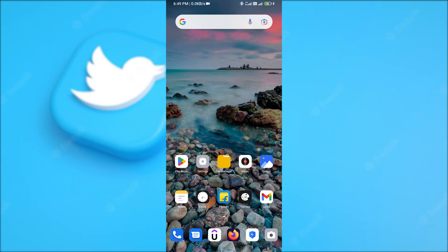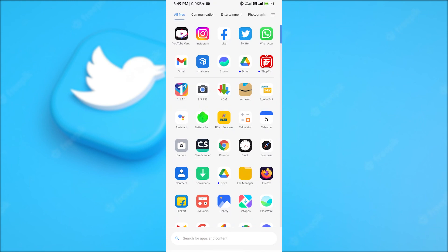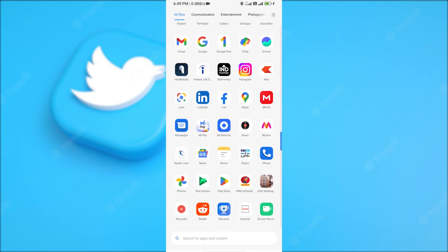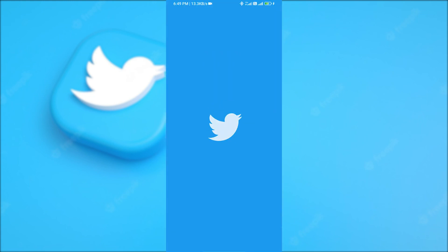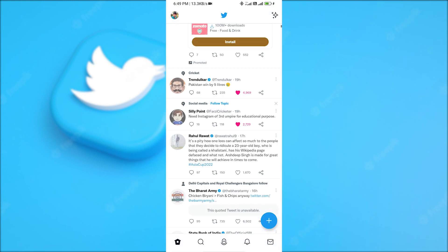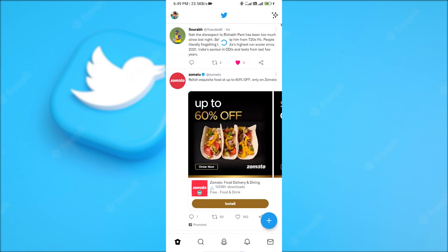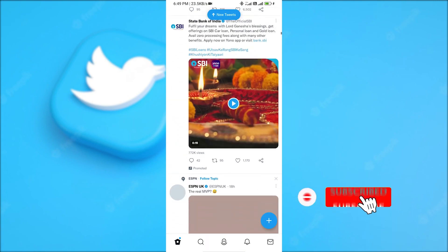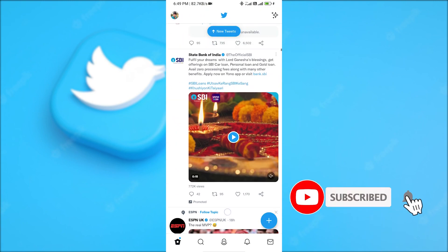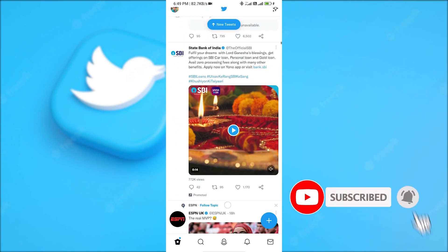So first of all, find the Twitter app and open it on your smartphone. Now I'm going to scroll a bit to find a video on Twitter. Remember, this trick is not going to work on ads, but I'm pretty sure you won't download any ads, right?